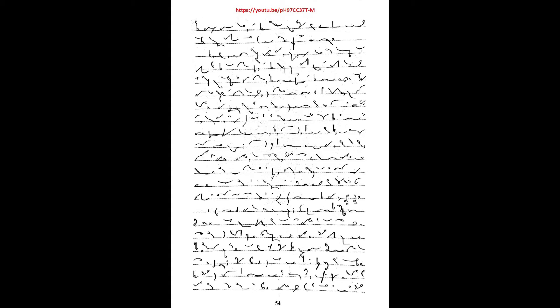like us he had to make his own way comma step by step comma learning as he went full stop. We find comma for example comma that one man who became world known began his working life as a teacher comma